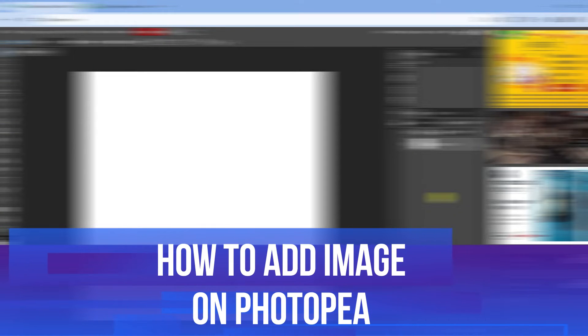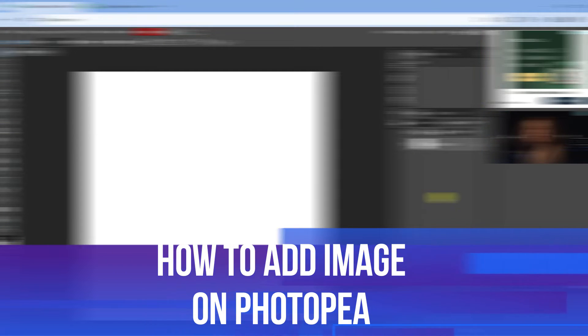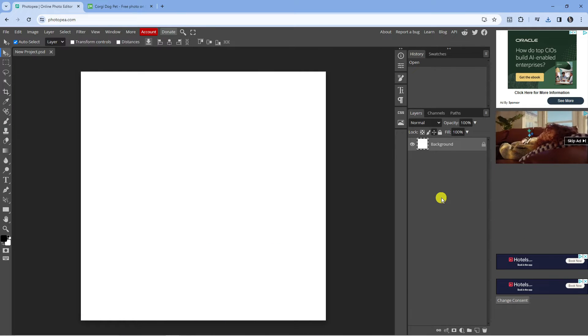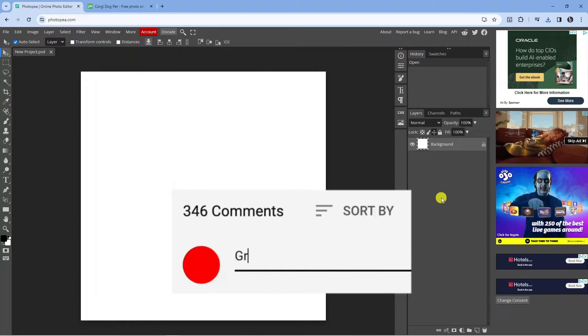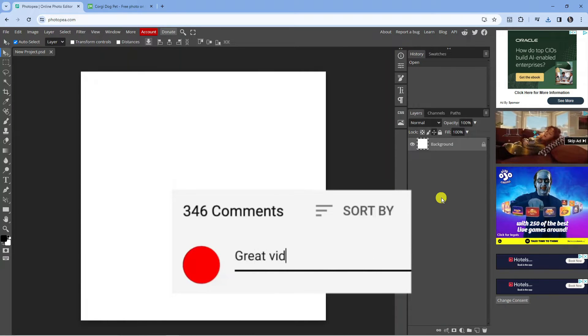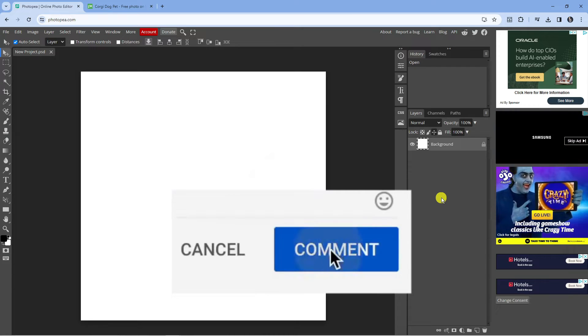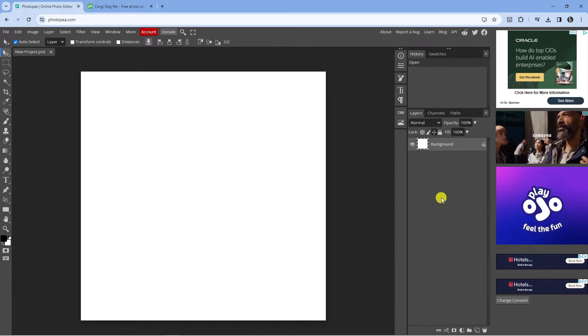In this video I will show you how to add image on Photopea. If you have any questions or comments regarding this tutorial feel free to drop that down in the comment section below the video. And with that being said let's jump straight into it.